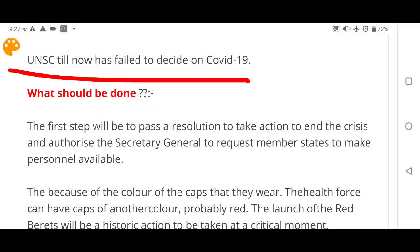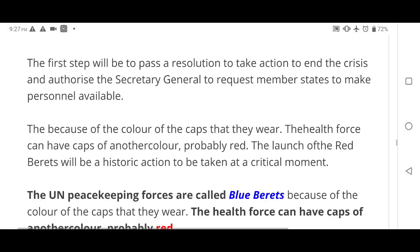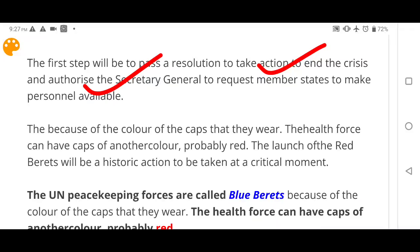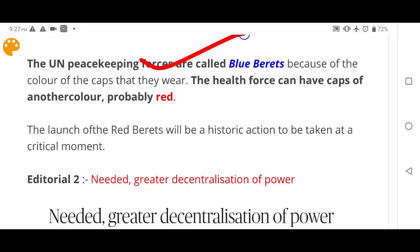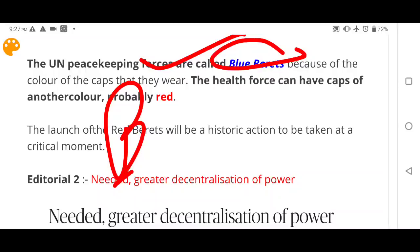The UNSC has failed to decide anything on COVID-19 so far. The first step should be to pass a resolution to take action to end the crisis and authorize the Secretary General to request member states to make personnel available. The existing UN peacekeeping forces are called Blue Berets because of the blue color of the cap — the beret cap — they wear.